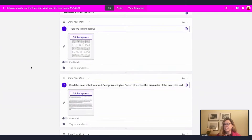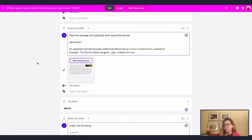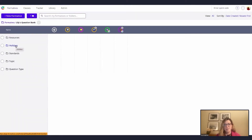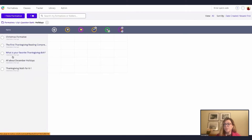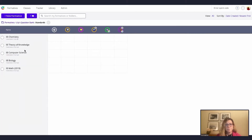Let's say I've finished my bank of questions for trigonometry and algorithms, so I'm going to go back to my dashboard. You will see that I have one folder named Lily's question bank. You can create a folder like this — you can say Paula's question bank by clicking the plus folder sign on the left. Click there and simply create a folder, name it, and add it. Inside that question bank folder, I have more folders: I have resources, holidays, standards, topic, and question types.